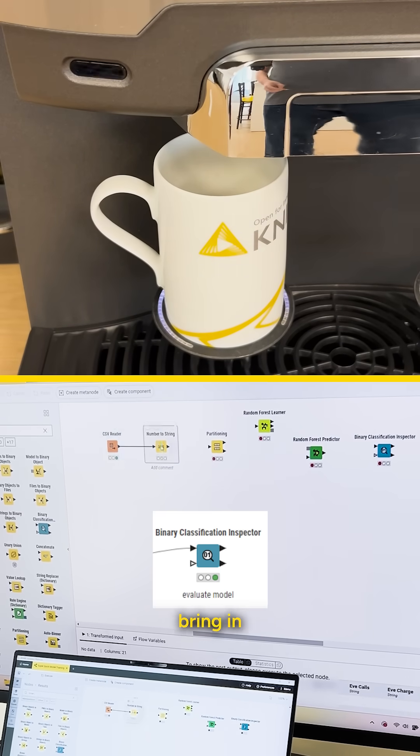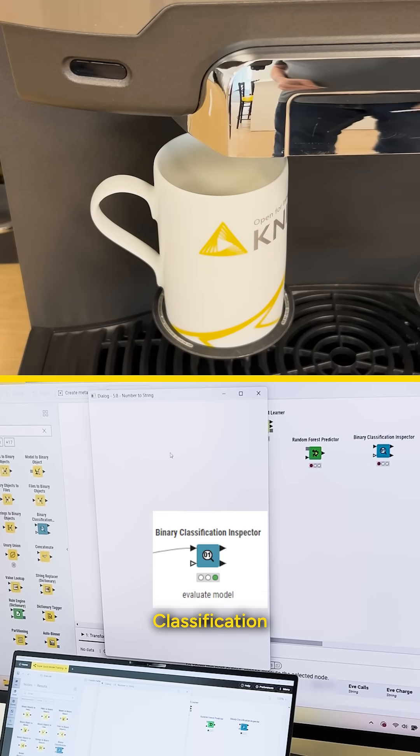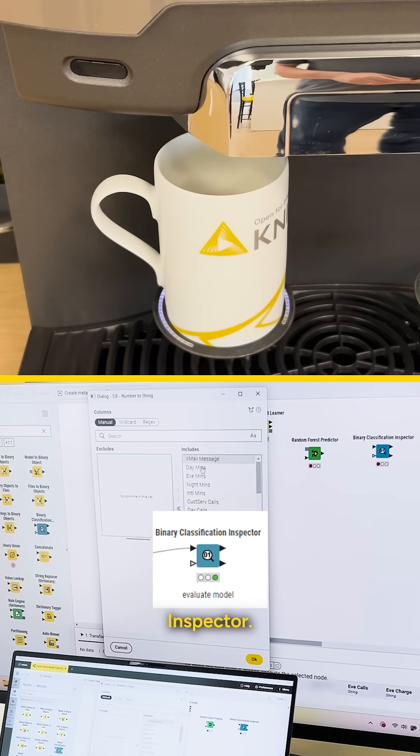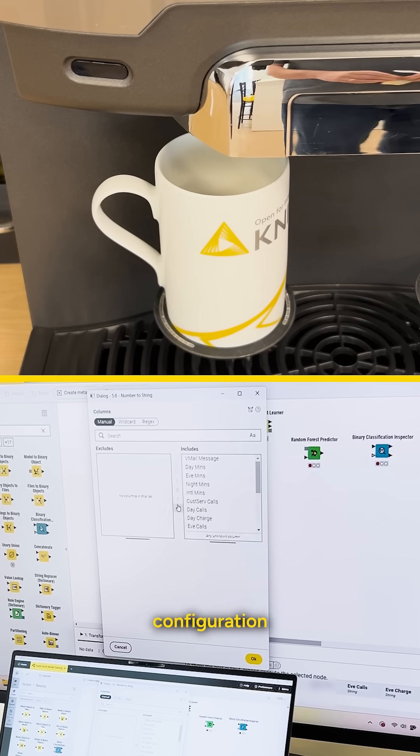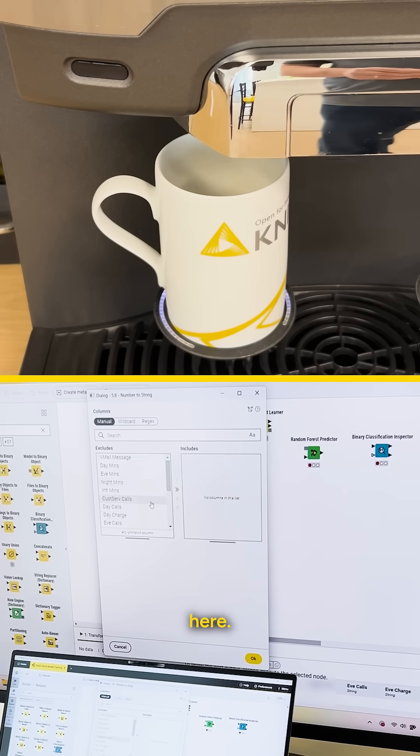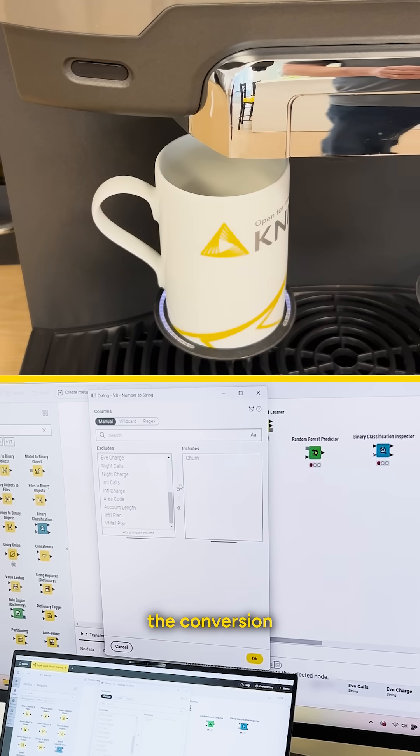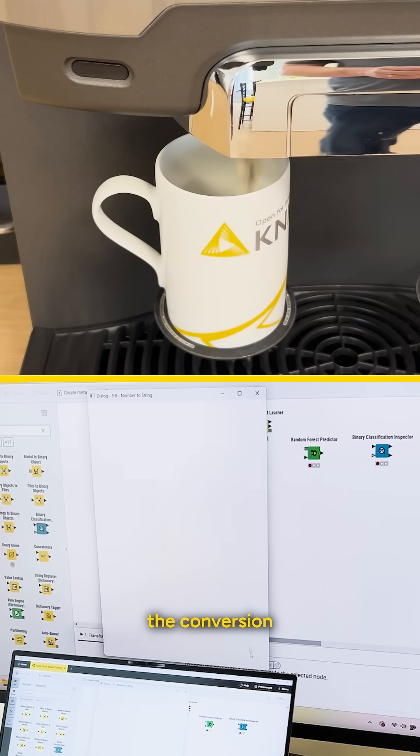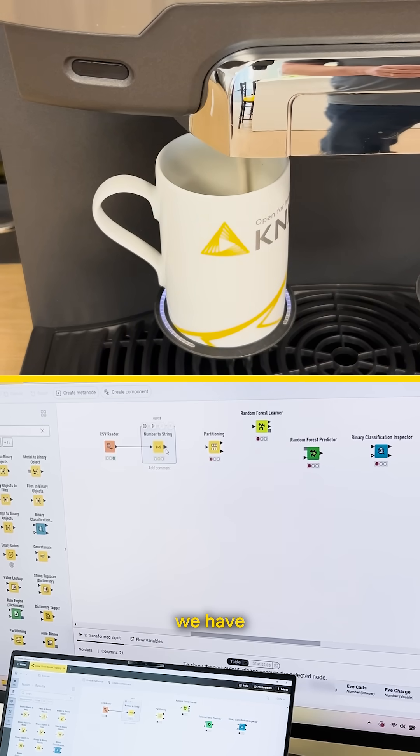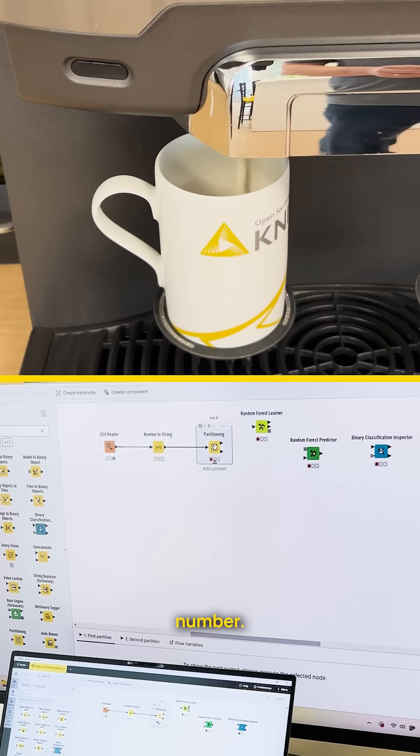And then the last node I bring in is the binary classification inspector. So we're doing a little configuration here. This is where we do the conversion to make sure that we have the string number.